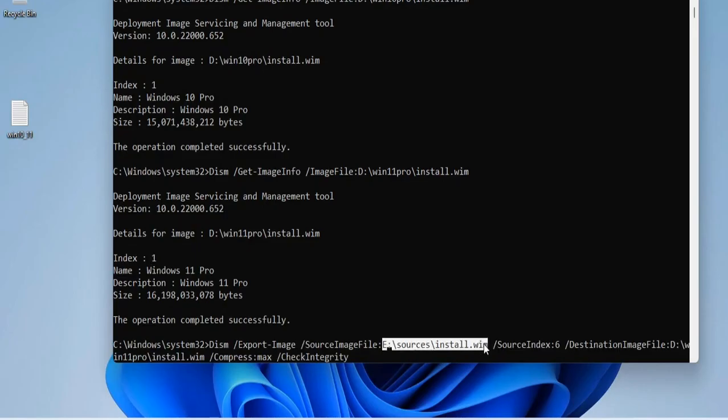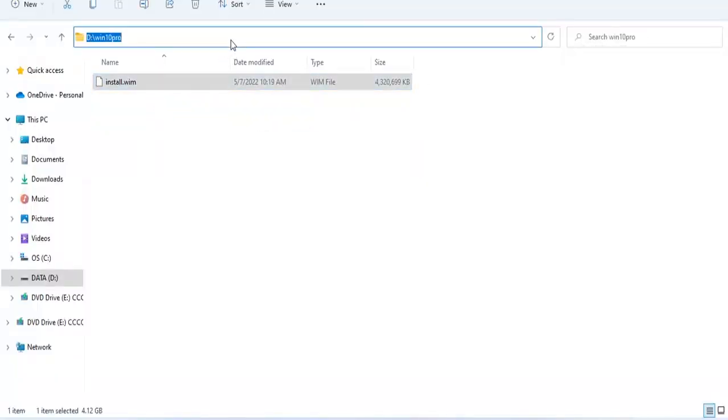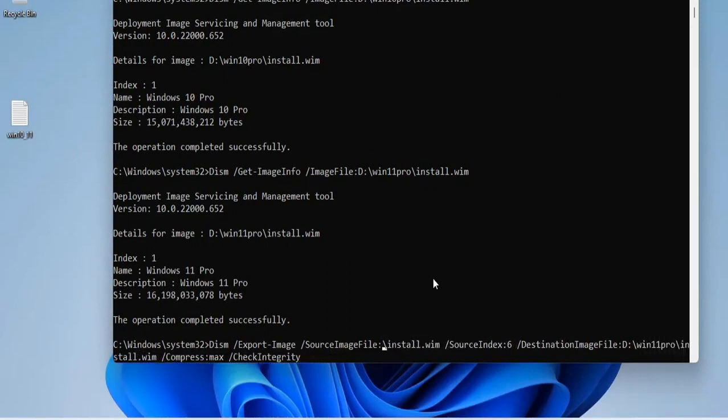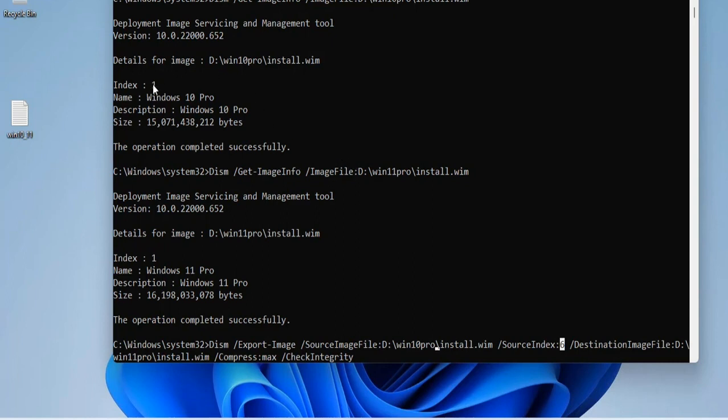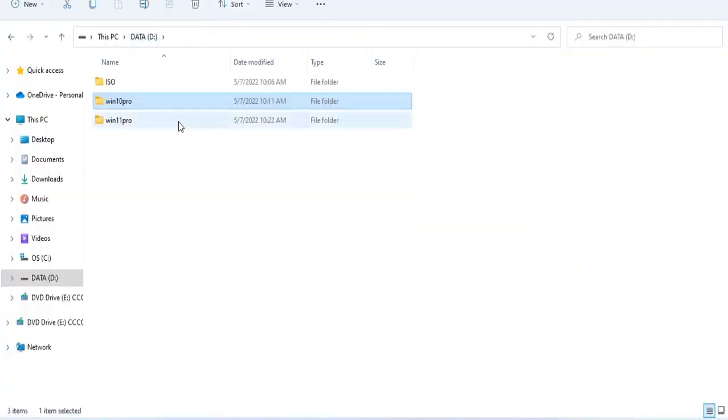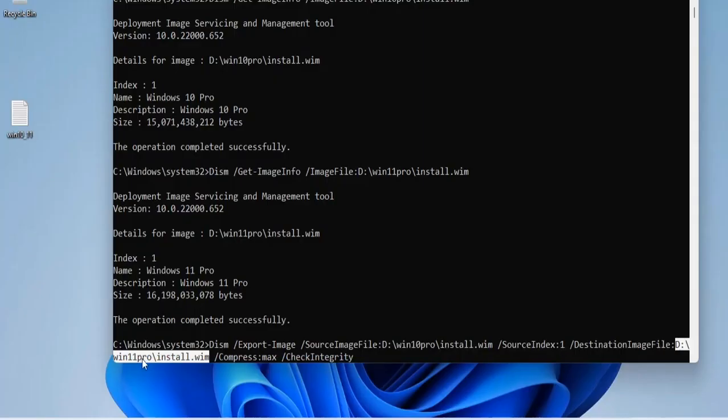The purpose of this step is to combine the install.wim file of the Windows 10 Pro operating system into the Windows 11 Pro file. Because each file has only one Pro install version, the index is 1 for both. The source file is the install.wim file of Windows 10 Pro and the destination file is the install.wim file of Windows 11 Pro.